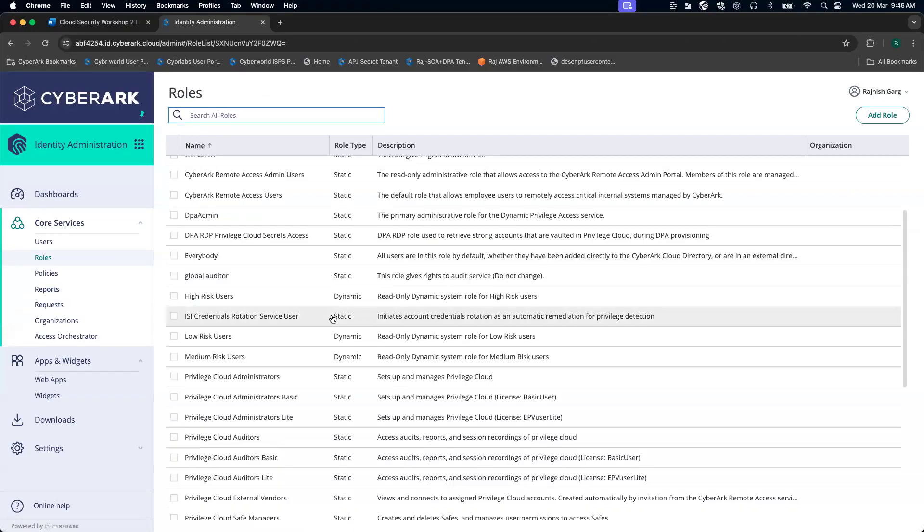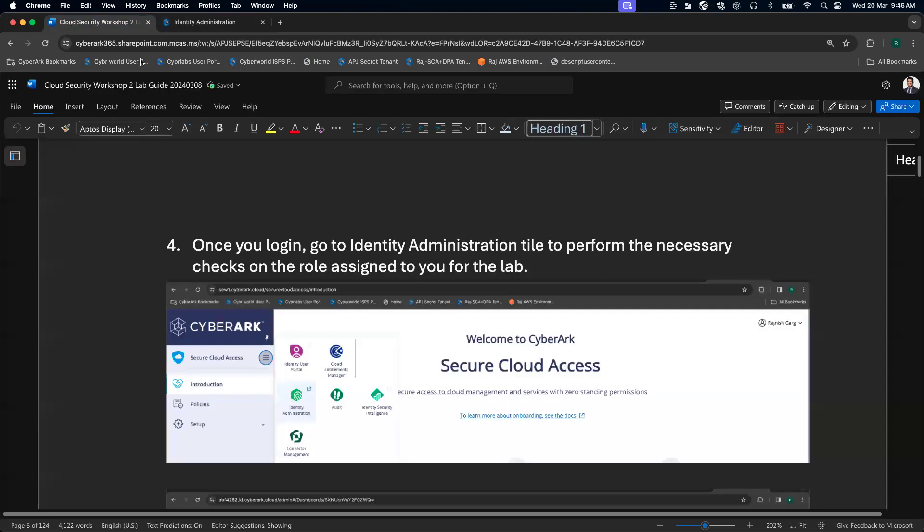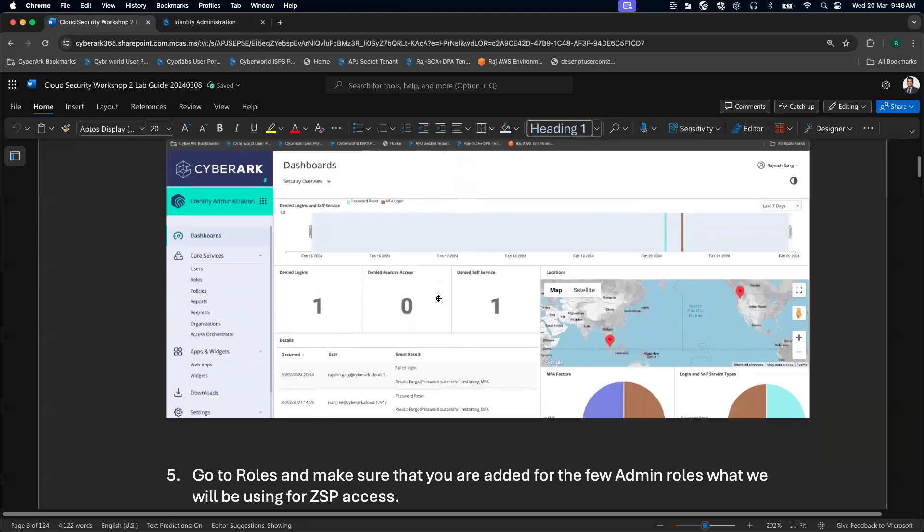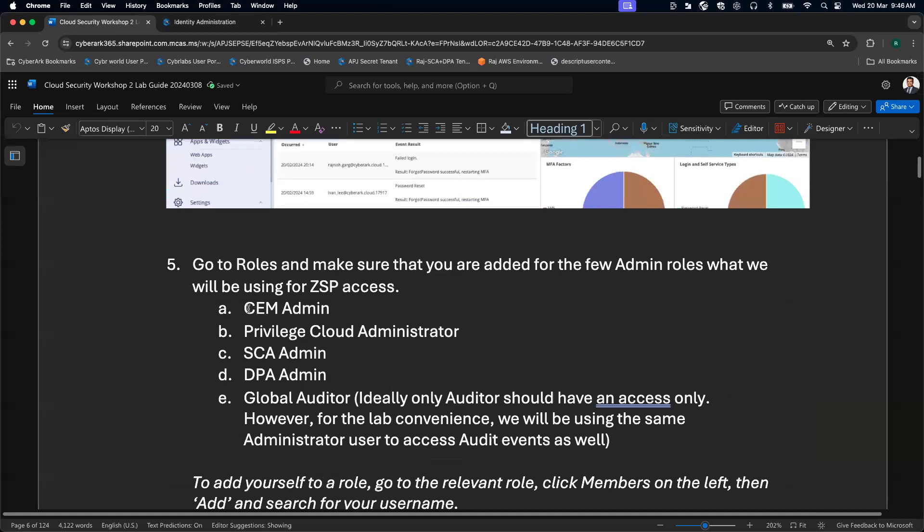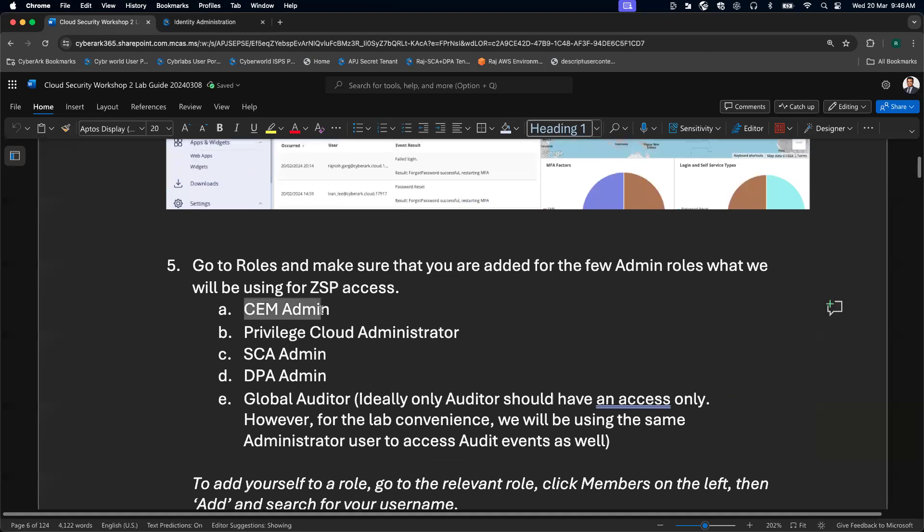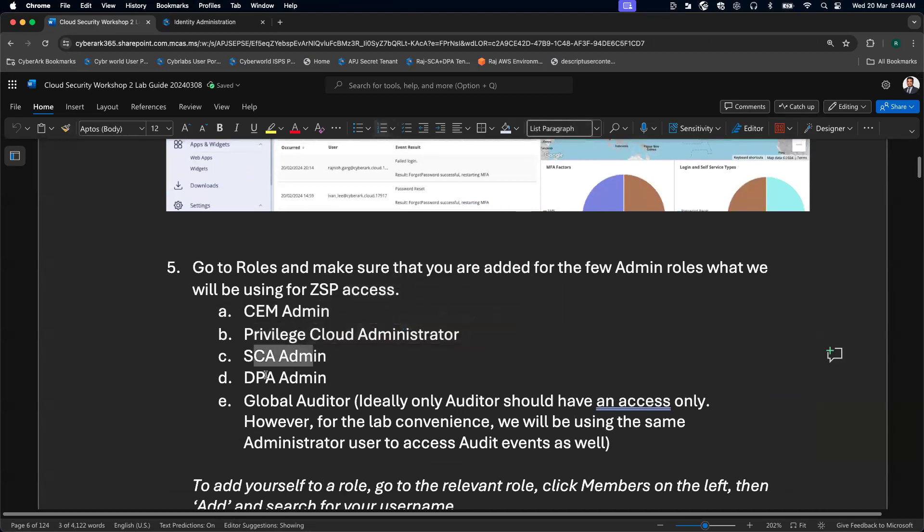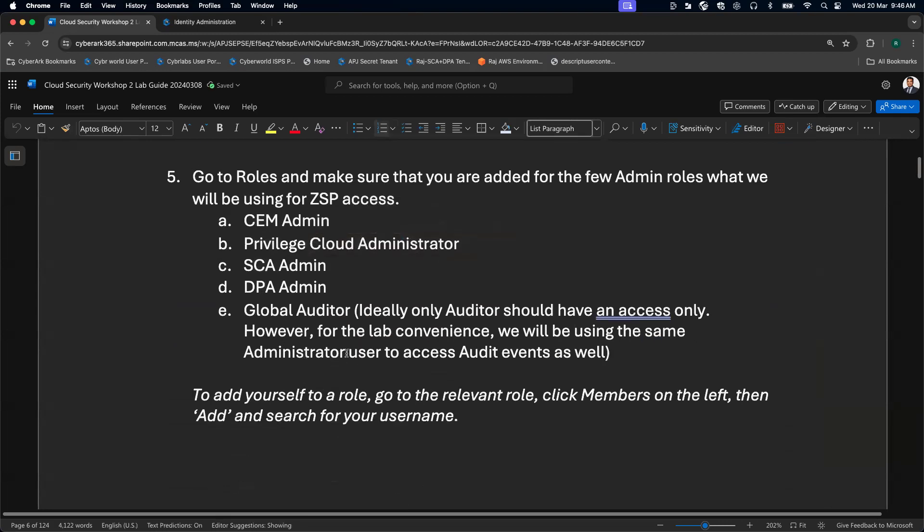Our user has been added. Let me go back to my documentation. Here you can see we have added the user to CM admin, privileged cloud administrator, SE admin, DP admin, and global auditor.